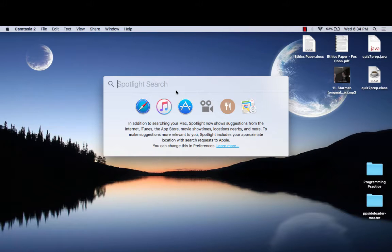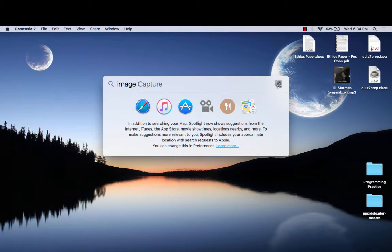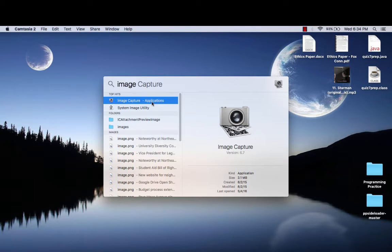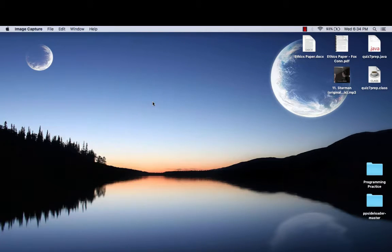So from there, this is where you want to type Image Capture. It should appear right away. It's going to be in the applications, so you just want to double click on that.